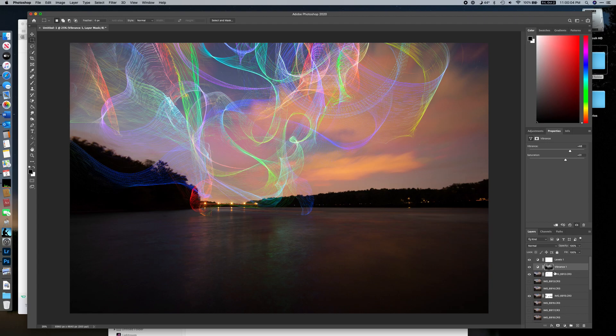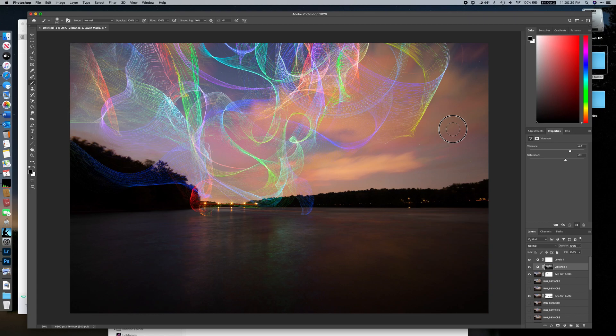One way to fix that is to modify the mask. Going back to the brush tool with black selected, I can mask out the clouds so the saturation effect is limited mostly to just the kite lights and not the clouds or other parts of the image.